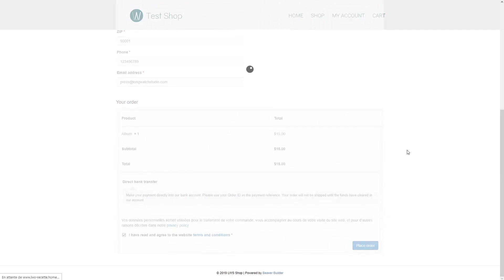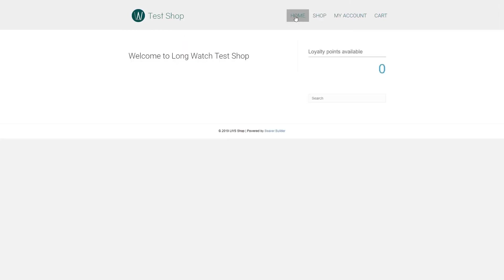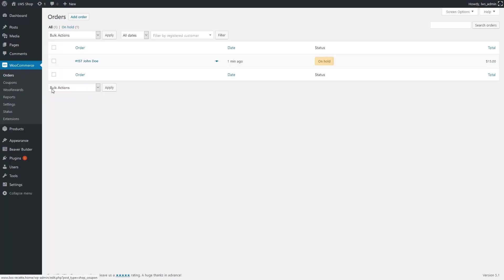Okay, now that's done. If I go back to the home page, you can see that John still has zero points. It's okay. The order hasn't been validated yet. Let's do it right now. I will pass the order to the complete status.